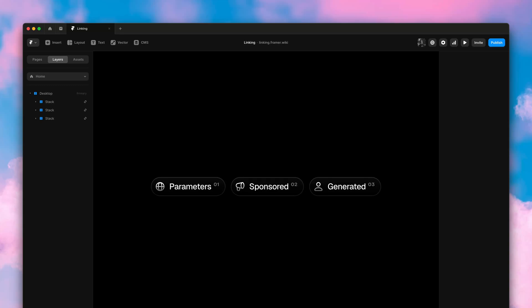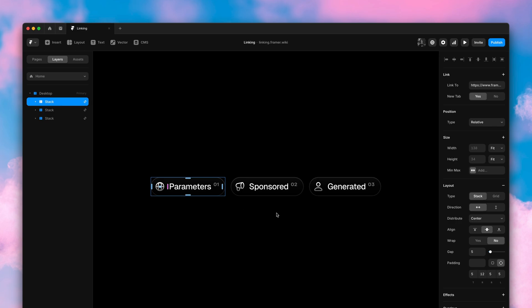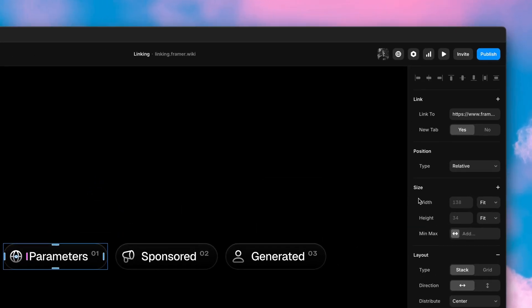Yo, my name is Benjamin and this is the linking update in Framer.